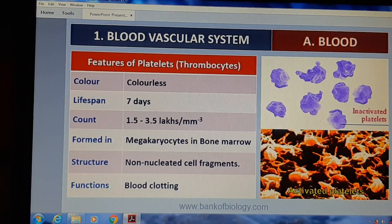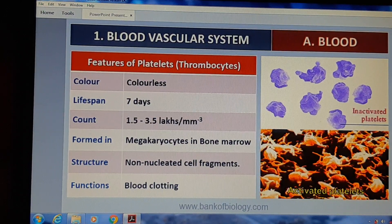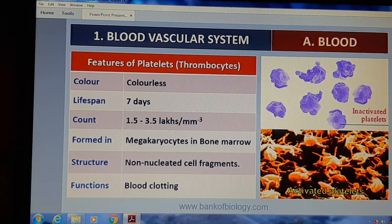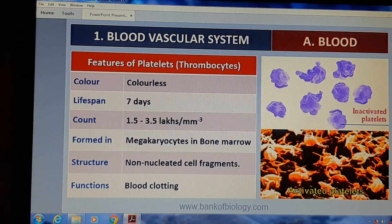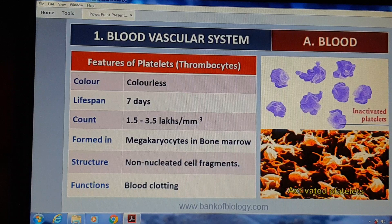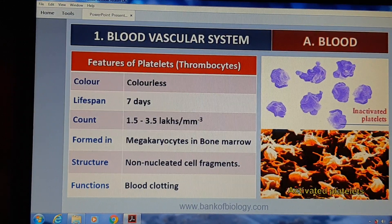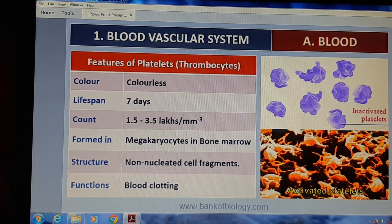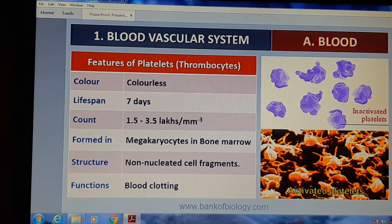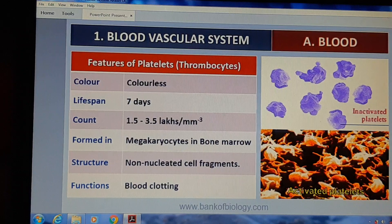Platelets, जिन्हें thrombocytes भी कहते हैं, colorless होते हैं। इनकी lifespan 7 days होती है और इनकी count 1.5 to 3.5 lakhs per millicubic meter होनी चाहिए। ये bone marrow में megakaryocytes से बनते हैं। Structure में ये non-nucleated cell fragments होते हैं। Function: blood clotting।